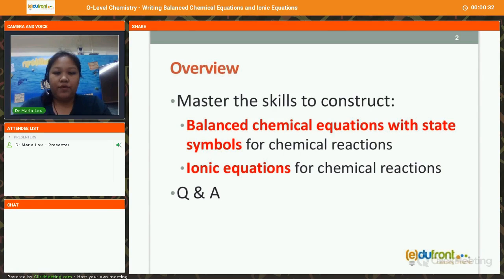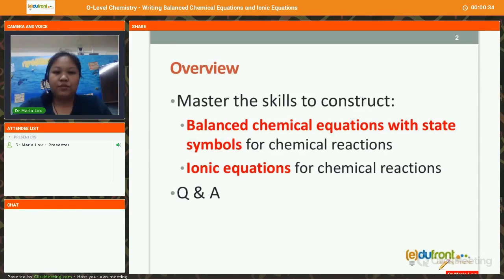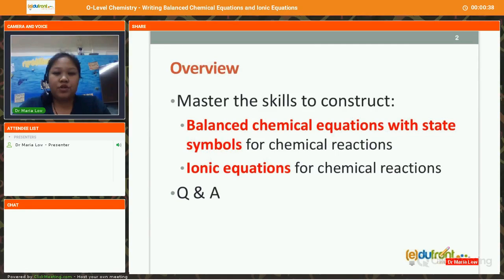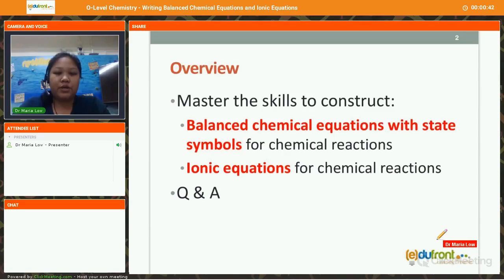Let's take a look at the overview of today's session. We are going to foster the skills to construct balanced chemical equations with state symbols for chemical reactions, as well as ionic equations for chemical reactions.